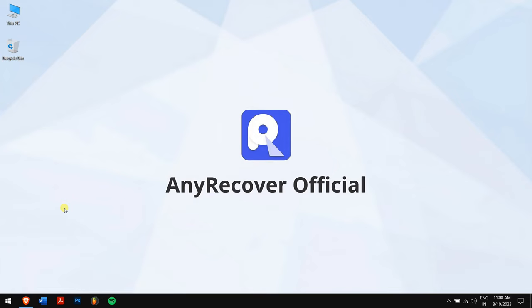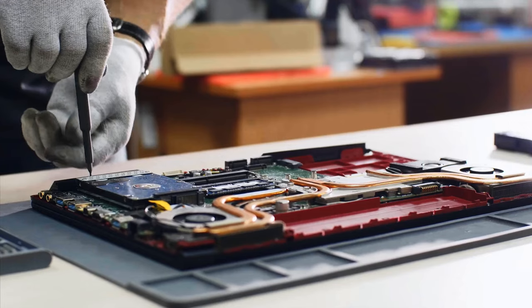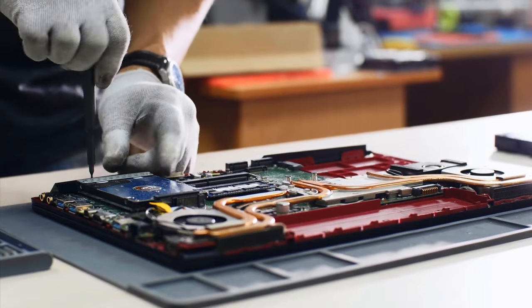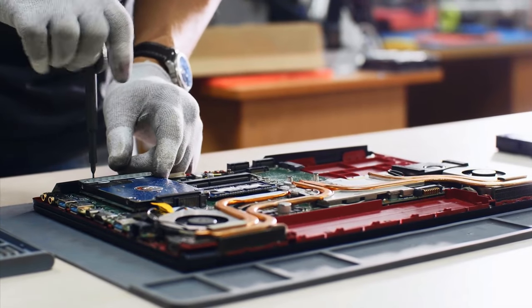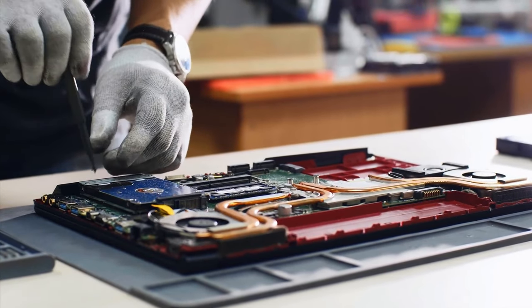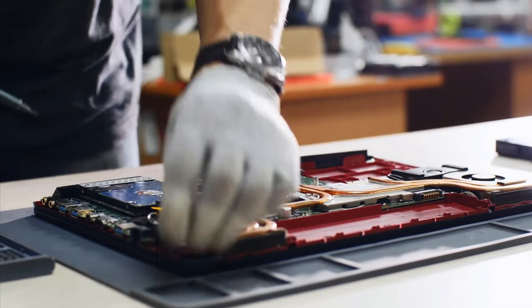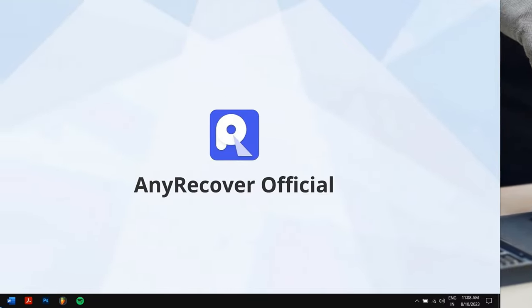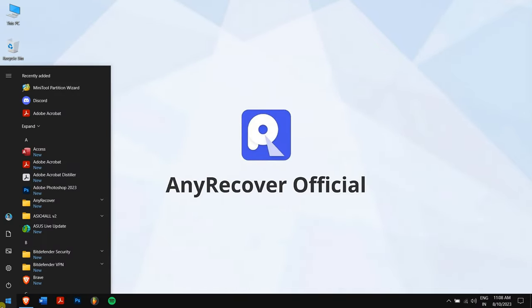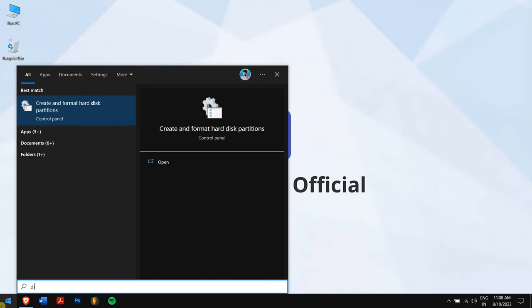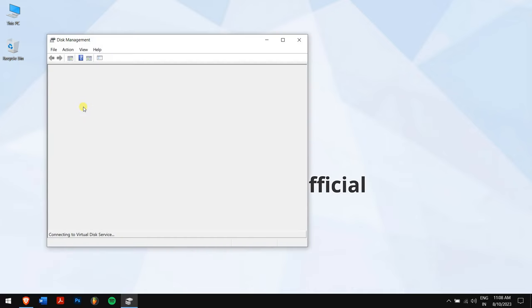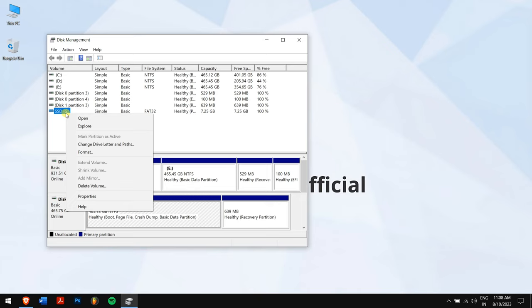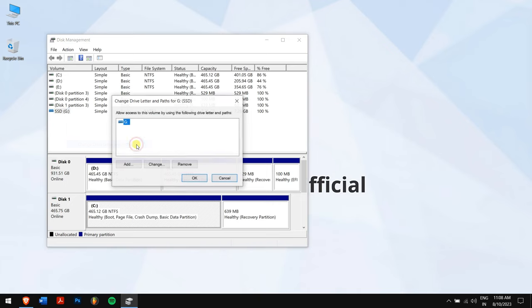If your SSD has Windows installed on it, then you will have to remove the SSD from your computer and plug it in on a working Windows computer. Once that is done, click on the Start button and search for Disk Management and open it.